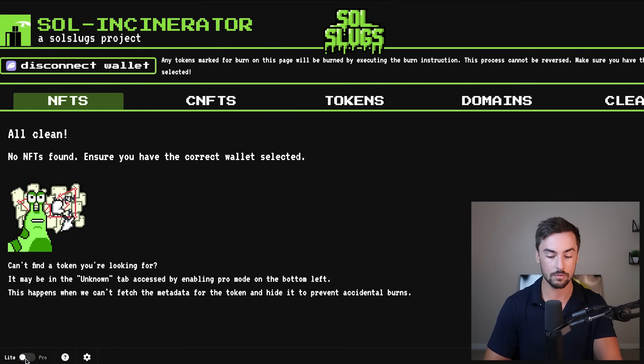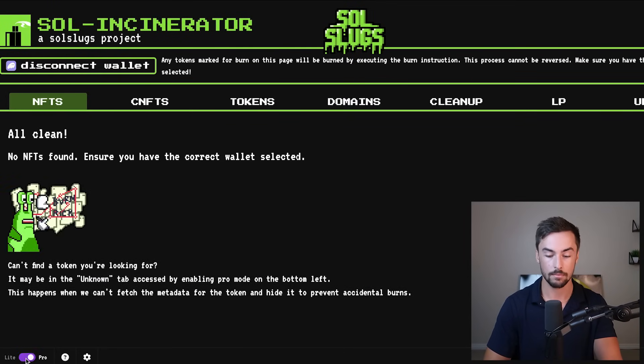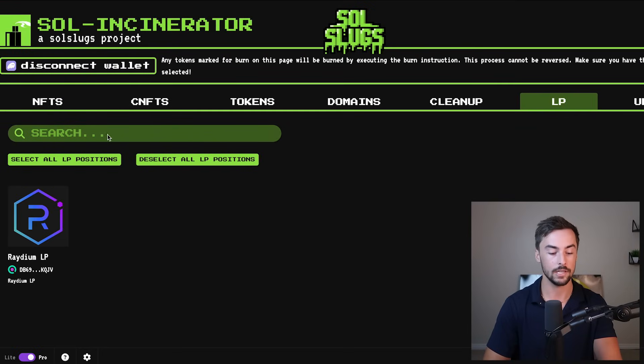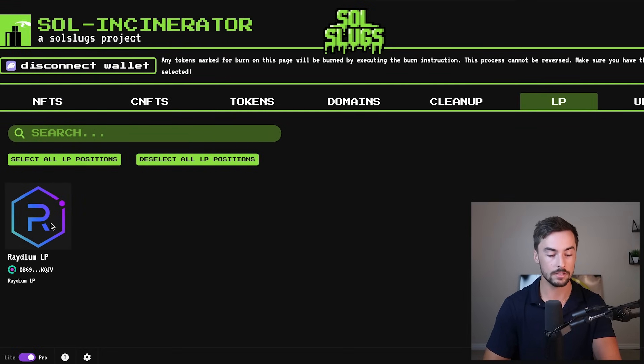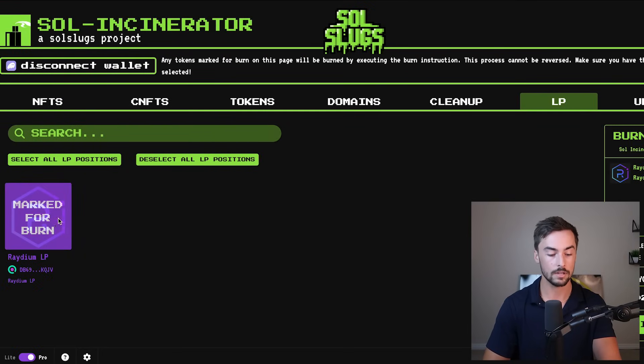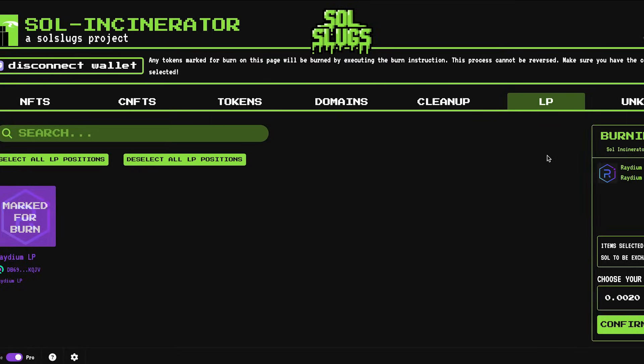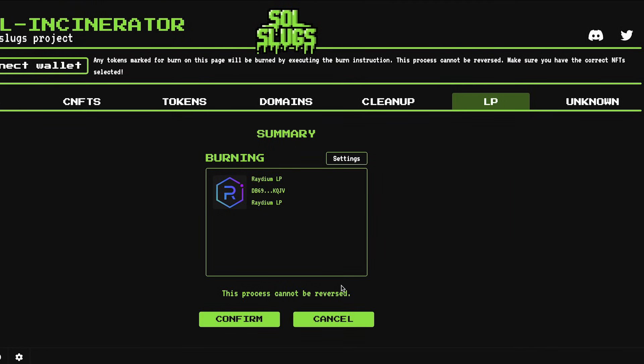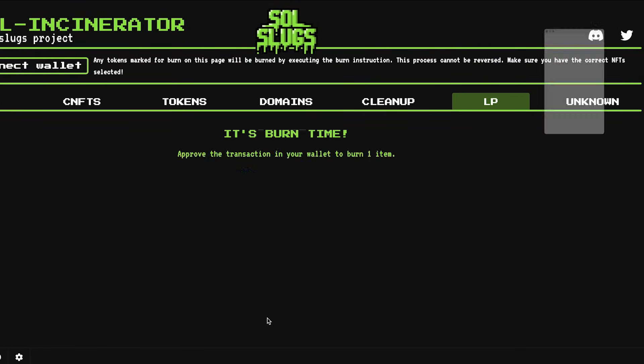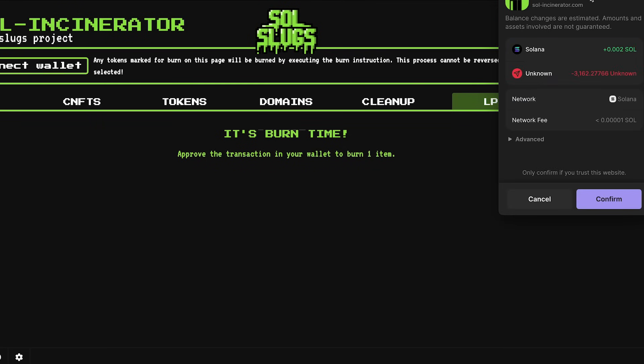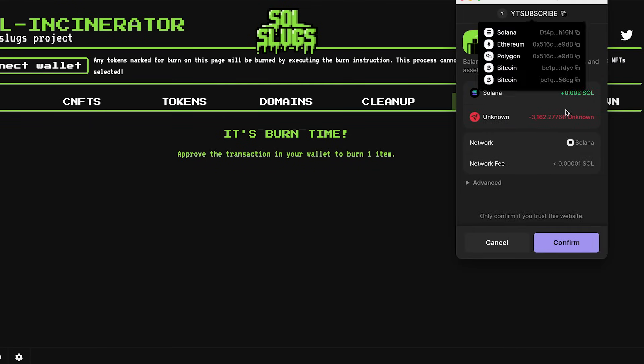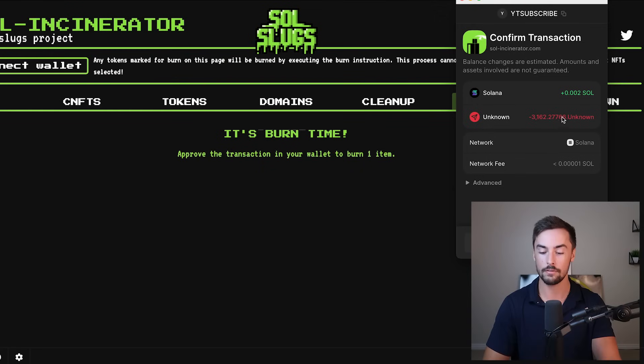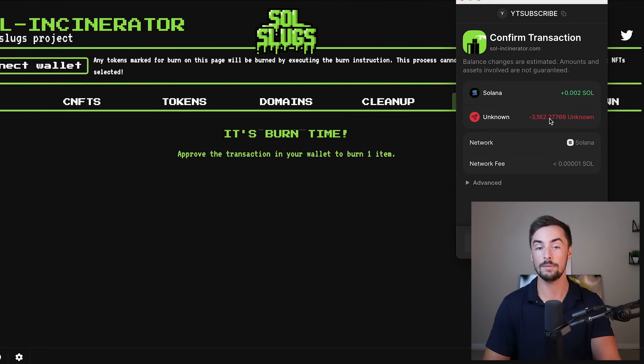The light version won't show it. Pro version shows LP tokens. Click on that and you'll see right here your radium LP tokens. Boom. Click on that and then click on confirm burns and confirm once again, and then confirm one last time. And we're going to lose all of our LP tokens, making our liquidity pool locked.